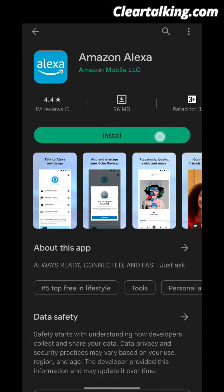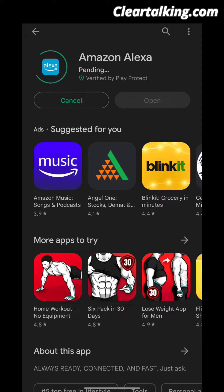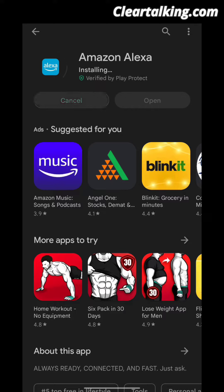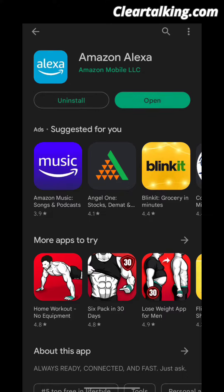Download the APK. Once downloaded, open the app and sign up using your Amazon account.